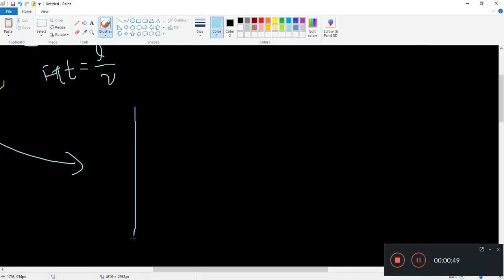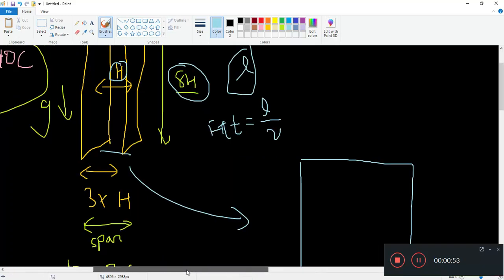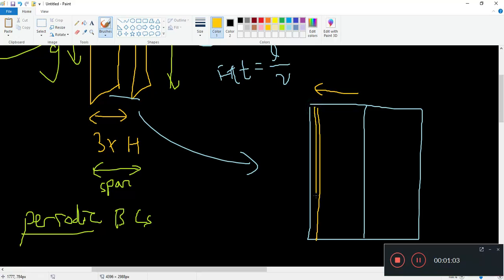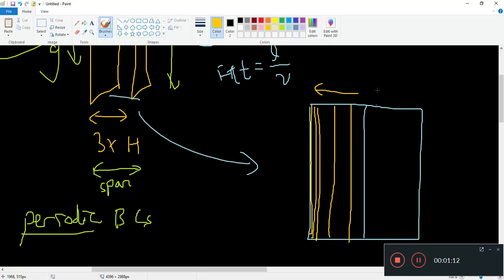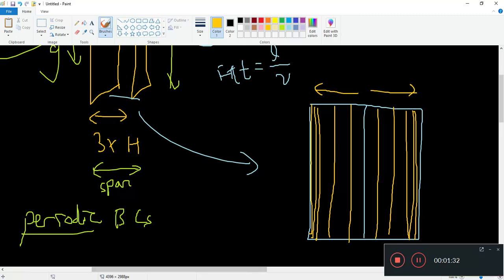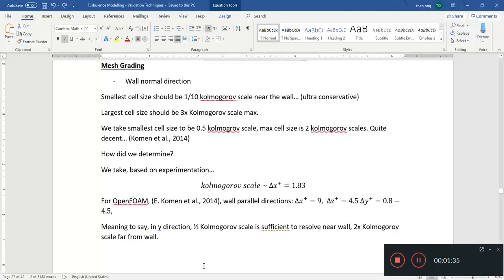We saw that we needed about 426 cells in the y-direction. We actually wanted to split our domain into two — that means, with a channel like that, split it in half so that we can have grading. Grading means towards the wall the mesh is finer, and away from the wall it is coarser. We have two walls, so we need to grade both sides. To do that we need to split this in half using blockMesh.